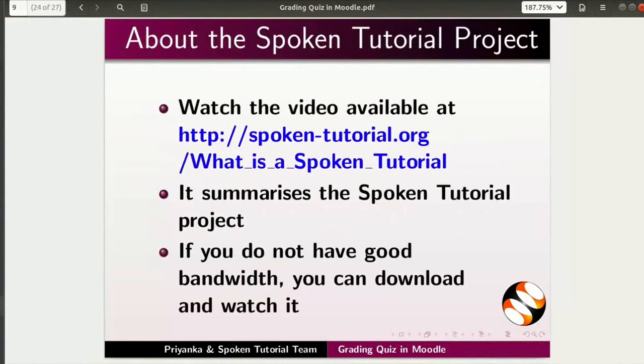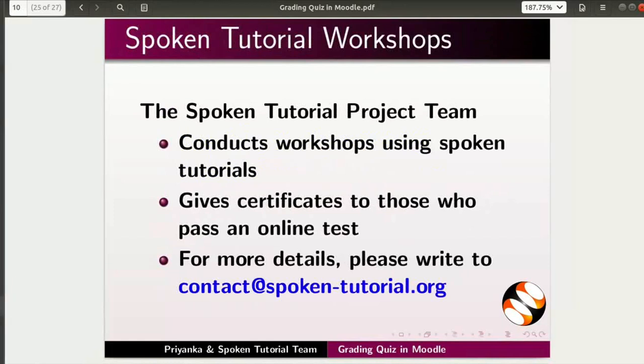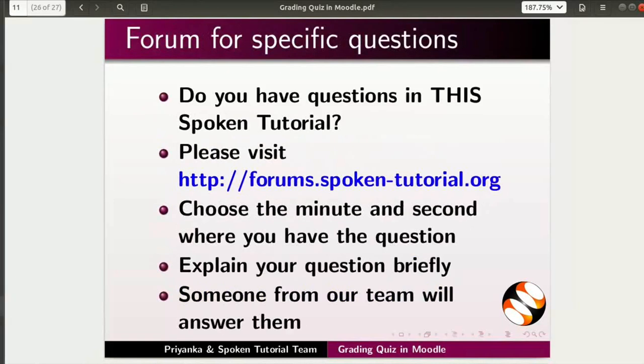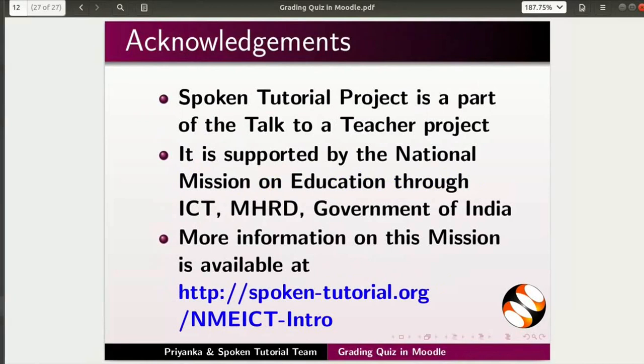The video at the following link summarizes the spoken tutorial project. Please download and watch it. The spoken tutorial project team conducts workshops and gives certificates. For more details, please write to us. Please post your timed queries in this forum. Spoken tutorial project is funded by NMEICT, MHRD, Government of India. More information on this mission is available at the link shown. This script has been contributed by Priyanka. And this is Nancy Verkey along with the spoken tutorial team signing off. Thanks for joining.